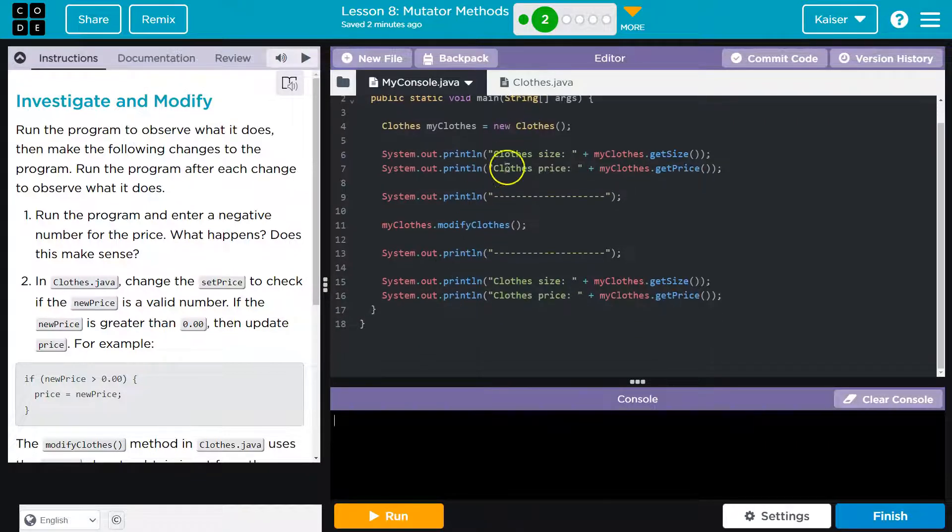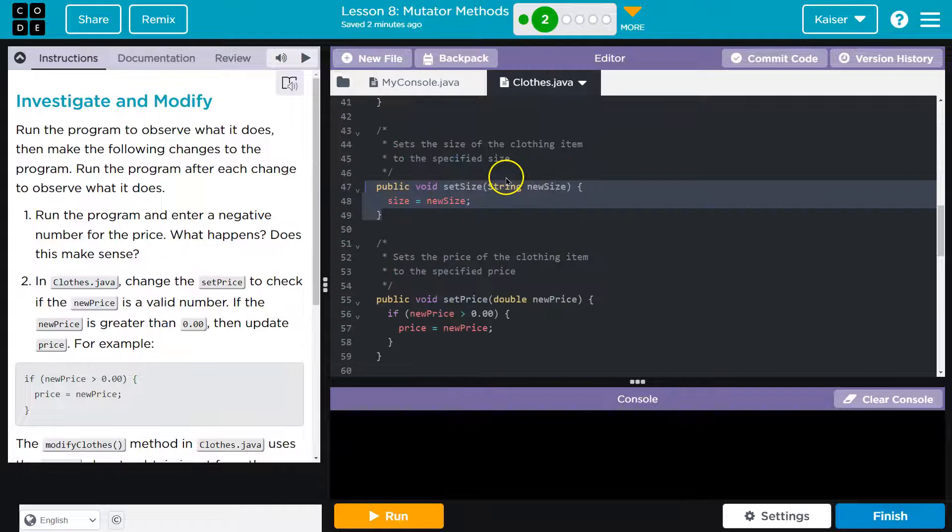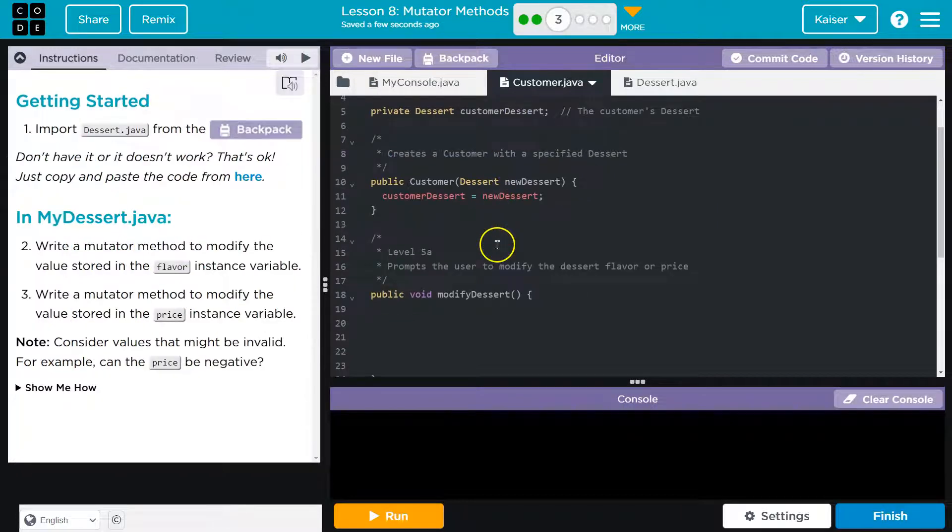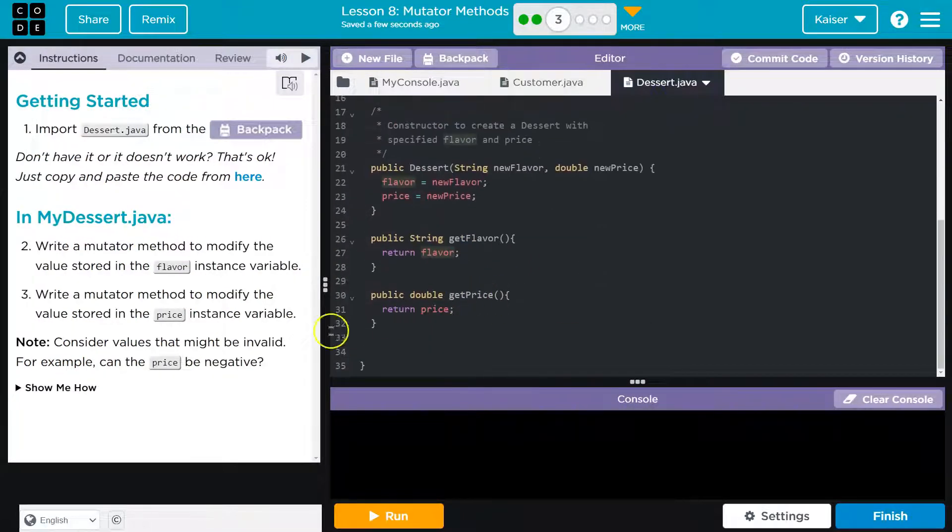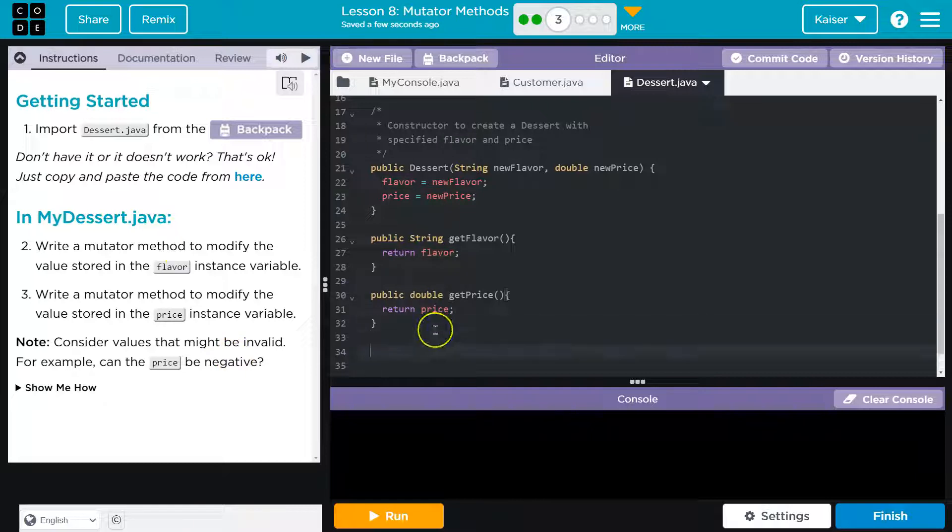Okay. That being said, there I am. I need a mutator method for flavor and price. Okay.